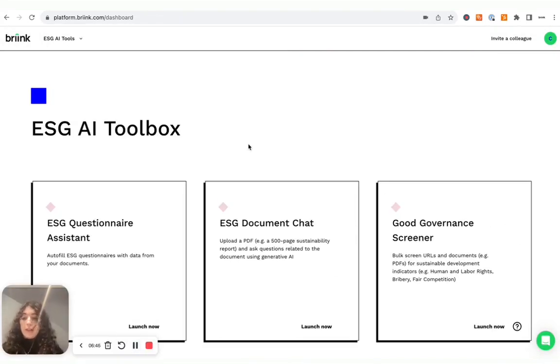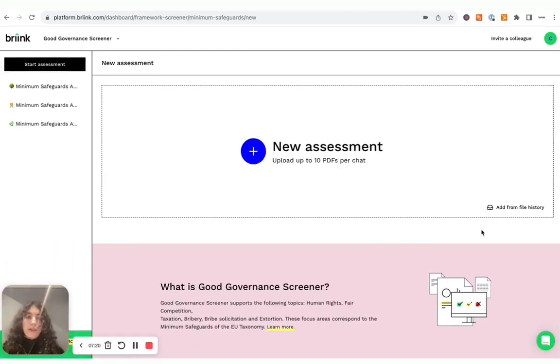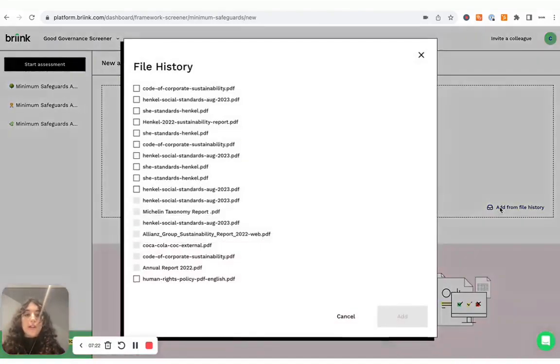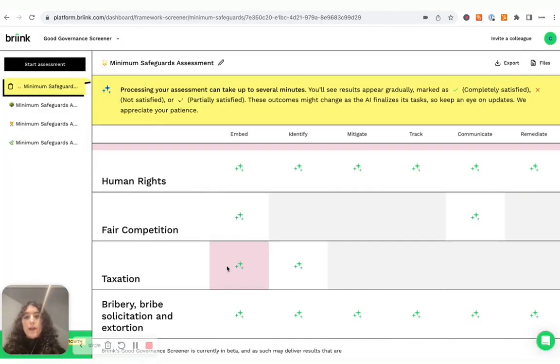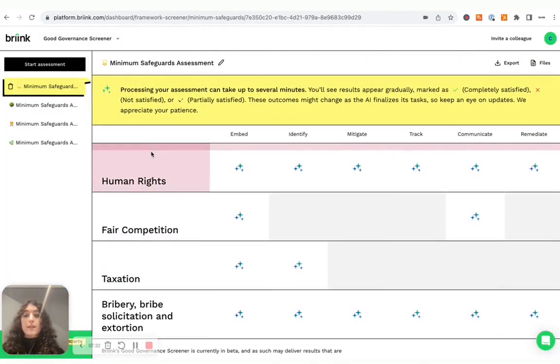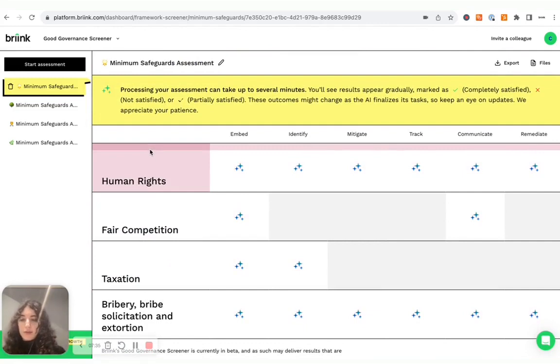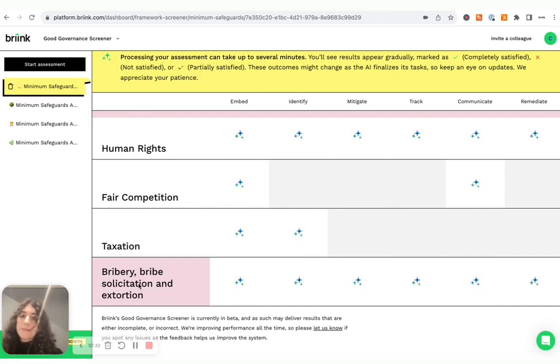OK, now actually the final tool that I wanted to show you, it's our good governance screener. Again, as with the other tools, you can upload some files. And then what this will do, as you can see, it analyzes your document against different broader topics, such as human rights, fair competition, taxation, bribery, bribe solicitation and extortion.